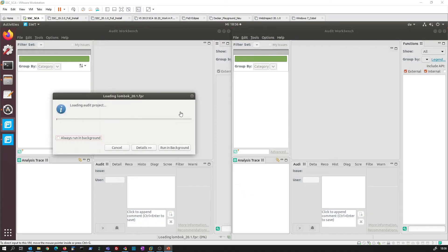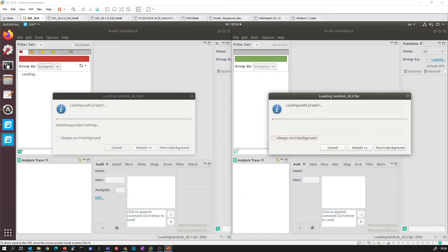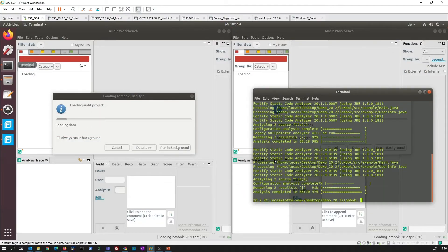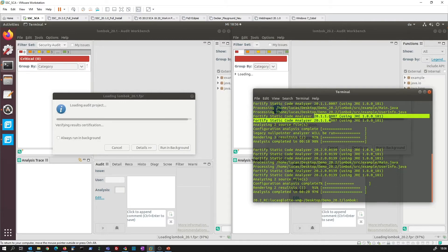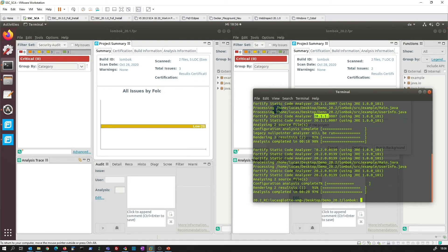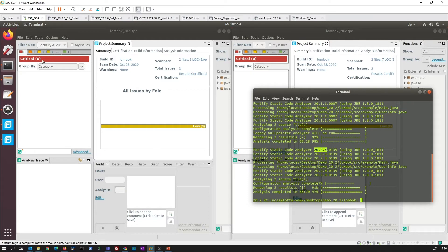So the scan is ready. Let's have a quick look here at what is in our command box. You see here that we have run the first scan with 20.1.1 and the second one with 20.2 on the source code.